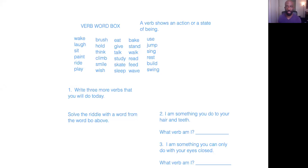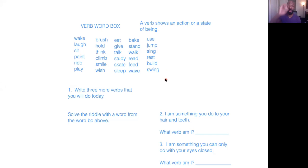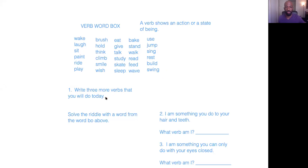You have a verb word box. It says a verb, and I'm going to highlight it. A verb shows an action or a state of being. So I want you to say all these words, wake, laugh, sit, paint, ride, play, brush, hold, think, climb, smile, wish, eat, get, say all these words. I'm not going to say them all. I was getting in the trance there, just saying everything. But what you guys are going to do is you're going to say all the words, say them out loud. And then here, it says, write three or more verbs that you will do today. So you can look at this box here and you just write three of them down that you're going to be doing.